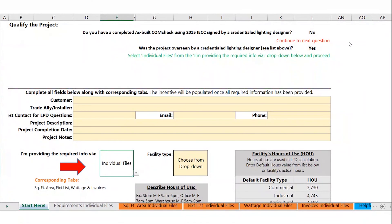If you don't have a signed CommCheck but you do have a qualified provider involved with the project, click No for the CommCheck question and Yes for the qualified provider question — this new line turns green. Then select Individual Files from the drop-down below, and a new set of tabs will appear.